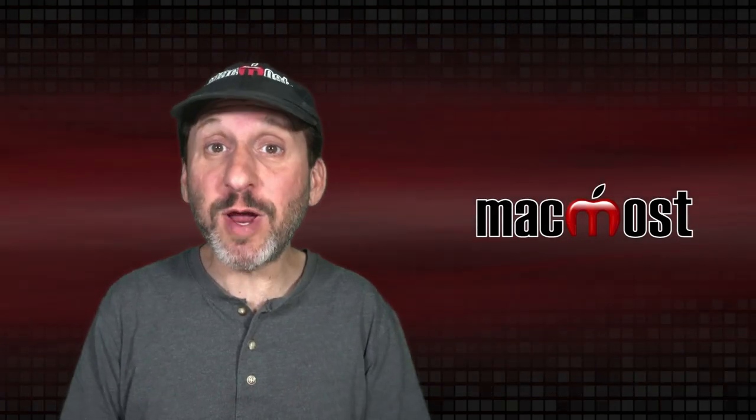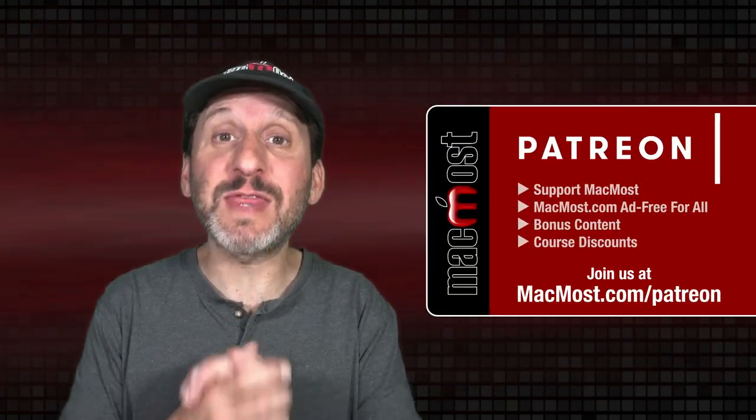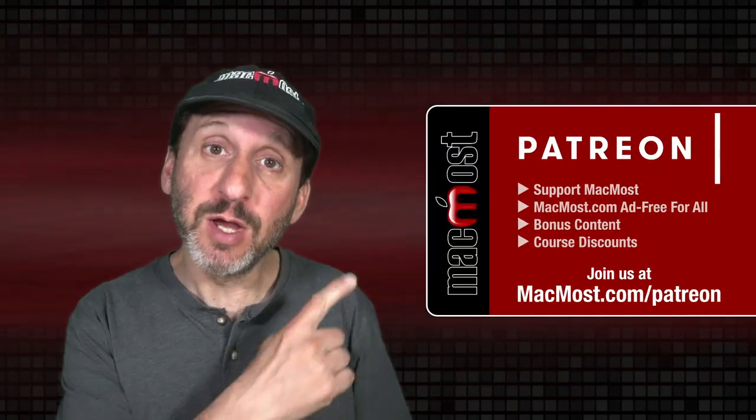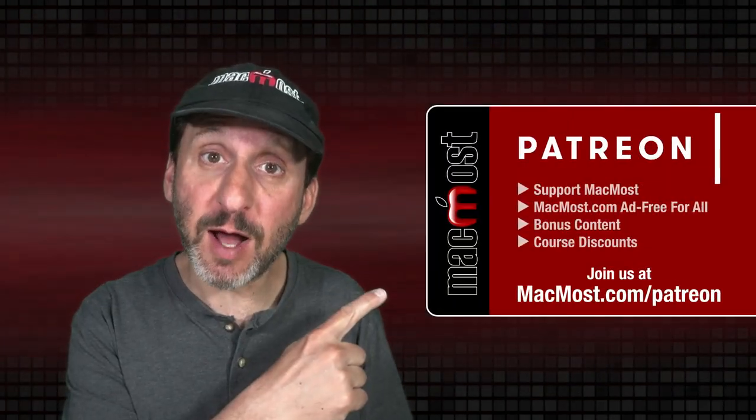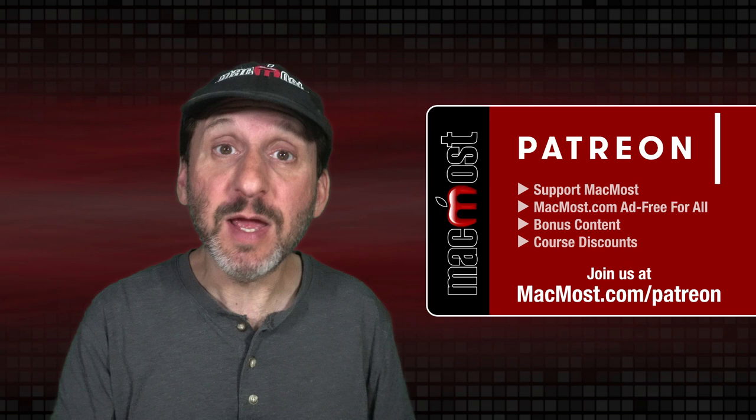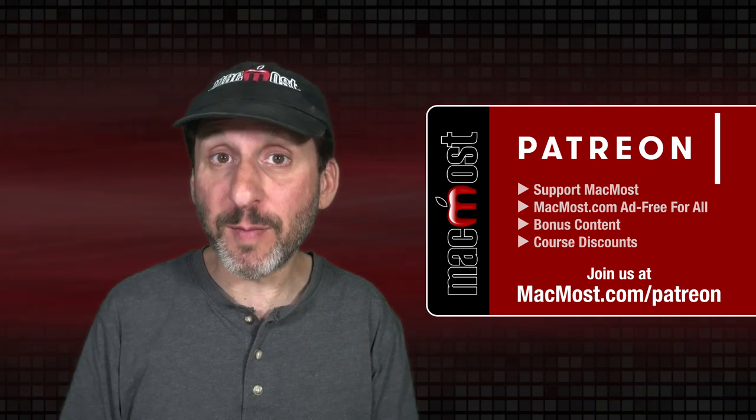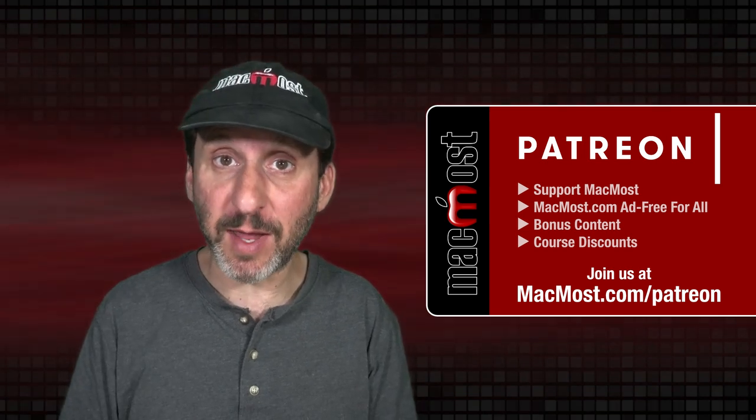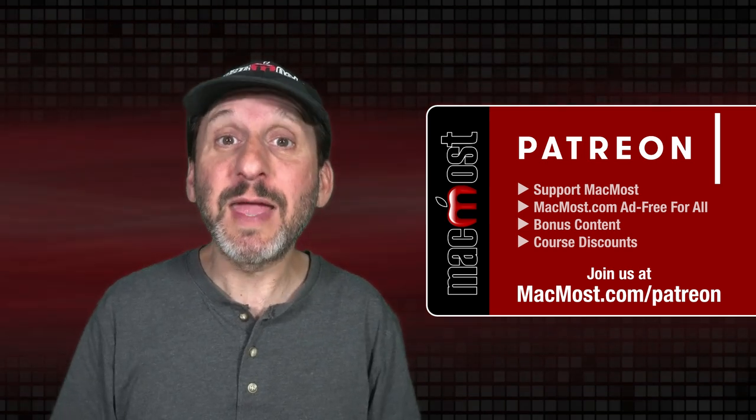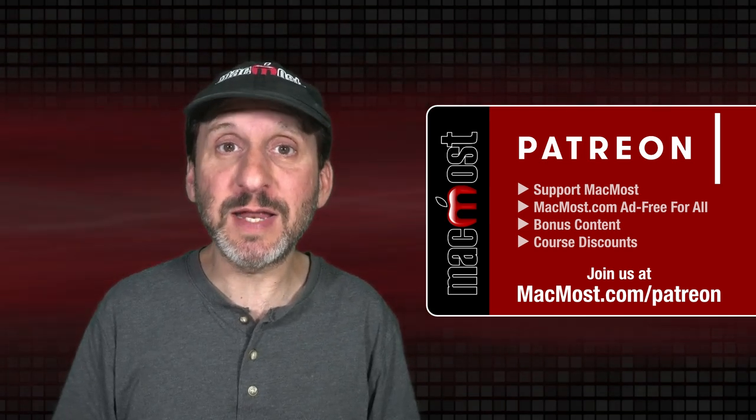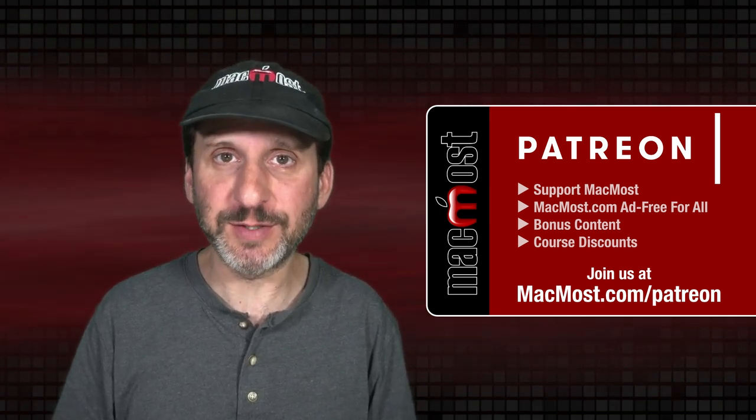MacMost is brought to you thanks to a great group of more than 1000 supporters. Go to MacMost.com/Patreon where you can read more about the Patreon campaign, join us and get exclusive content and course discounts.